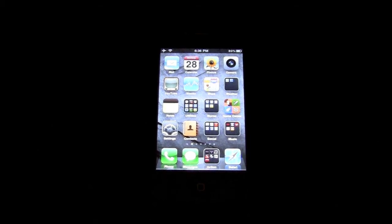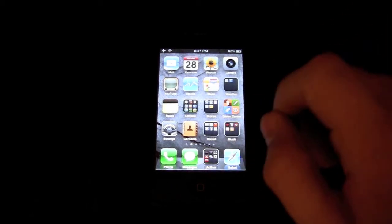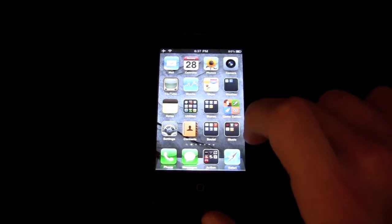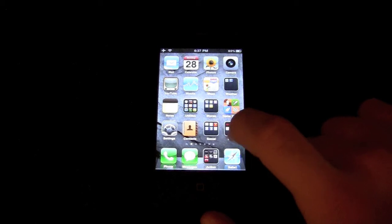Hi you guys, Matt here. In this video I'm going to show you guys how to download 5icondock. This has to be one of my favorite applications that I use every day because I always have it activated. I just took it off for a second to show you guys.